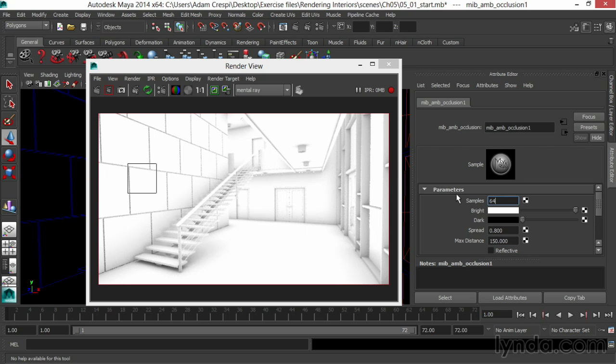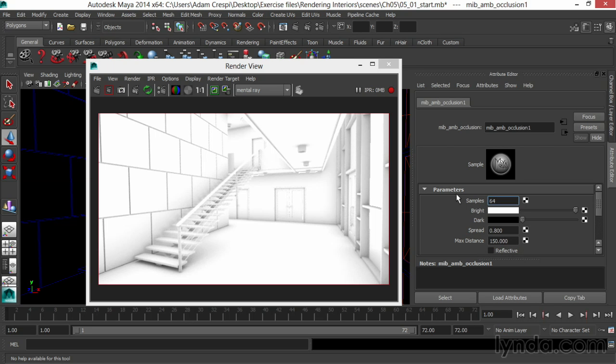In ambient occlusion then, our bright is white and our dark is black, and everything else is a gray between. Typically, we want this range, so we have flexibility for compositing.